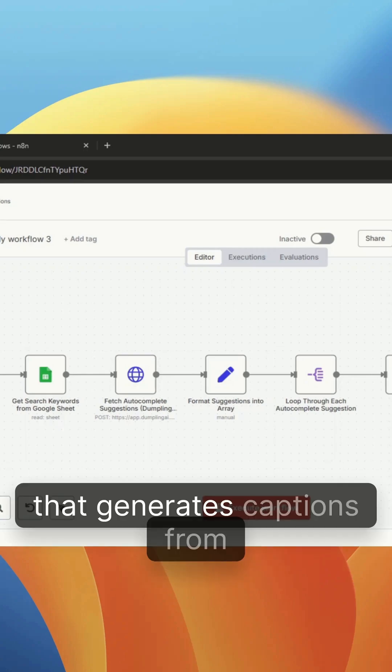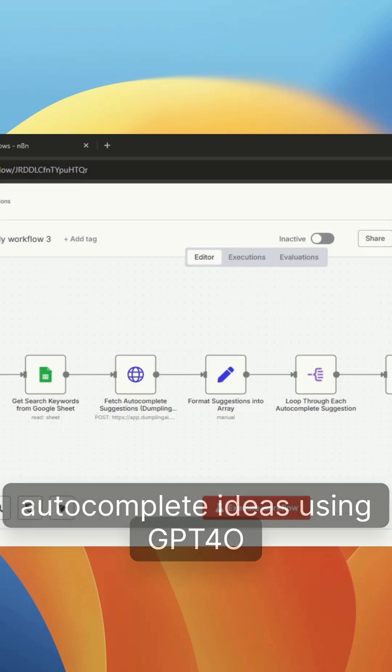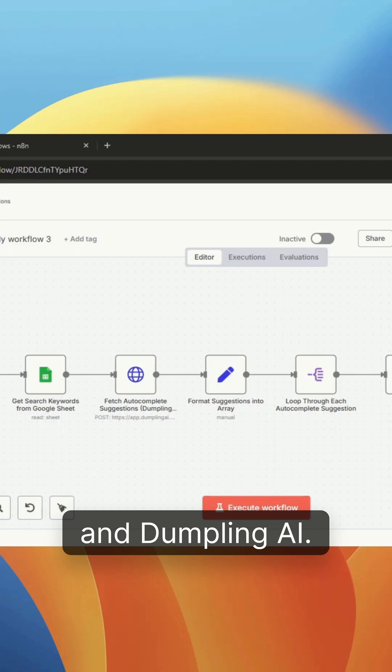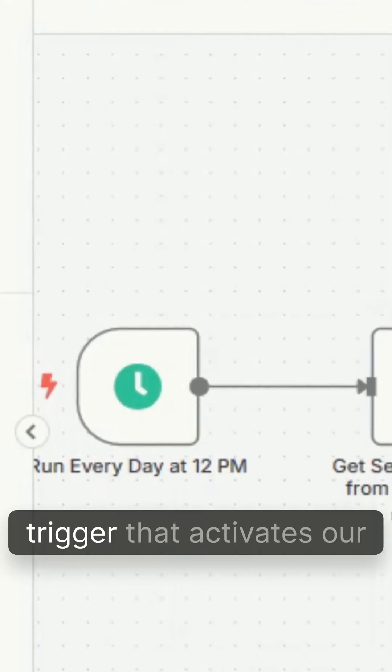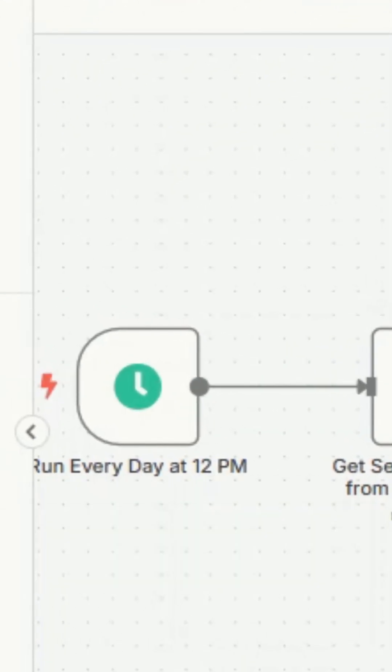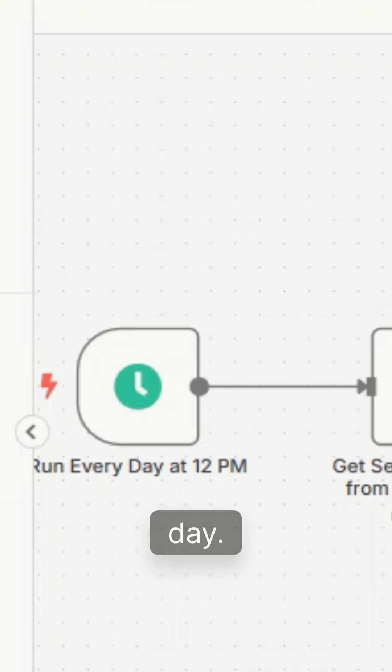Here's a look at an automation that generates captions from autocomplete ideas using GPT 4.0 and Dumpling AI. We're going to run a schedule trigger that activates our workflow every 12pm once a day.